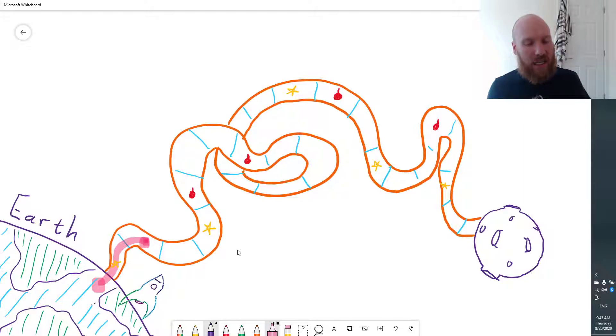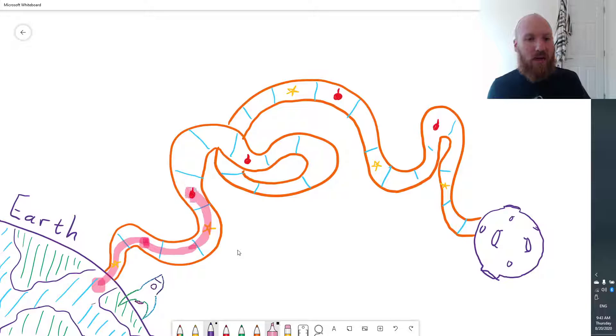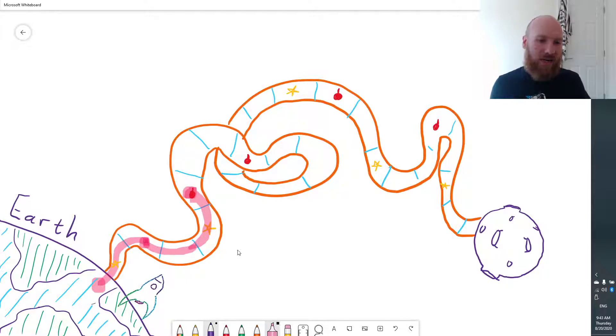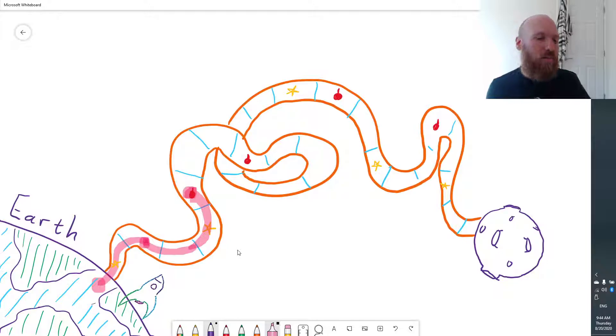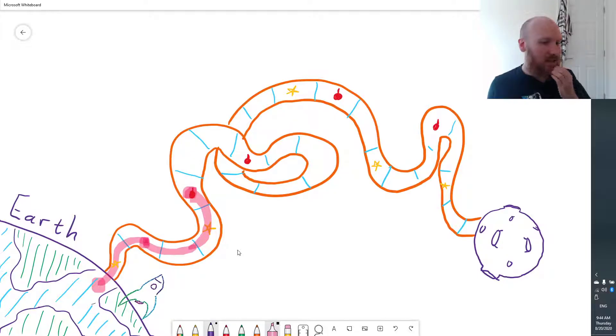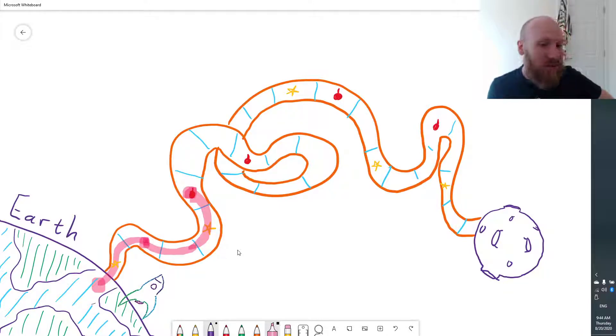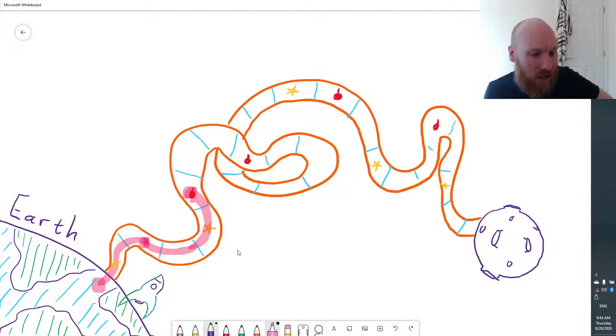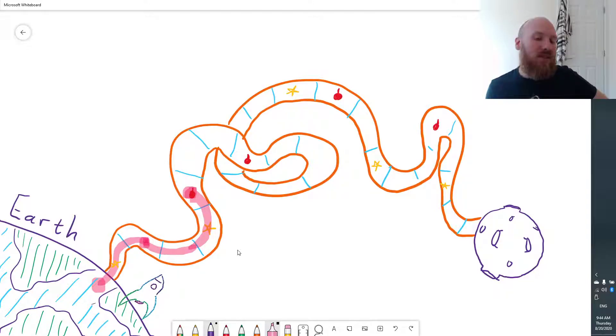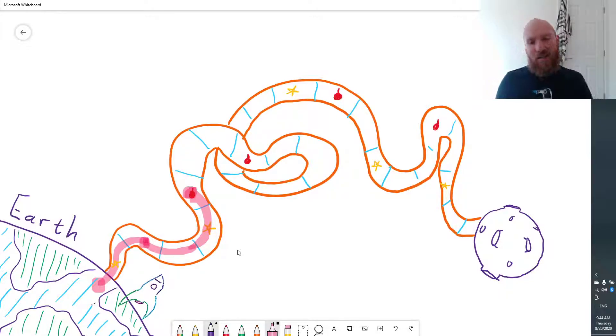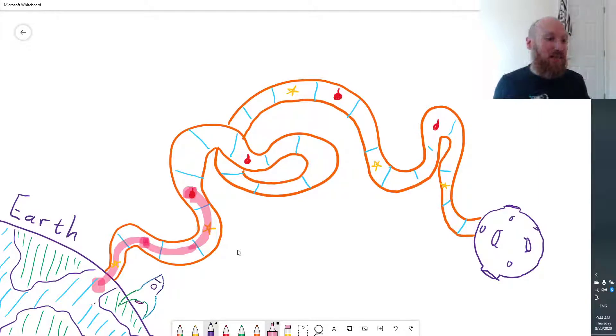If they roll a three next, then they go one, two, three. Oh no, they land on a bomb. So what happens now? Well, they have to go back to the nearest kind of checkpoint. So you can do this how you want. You could say, oh no, you have to go all the way back to Earth. Or you could say,